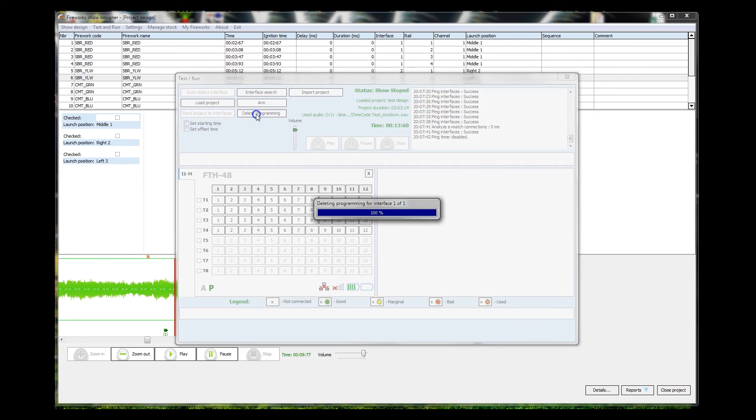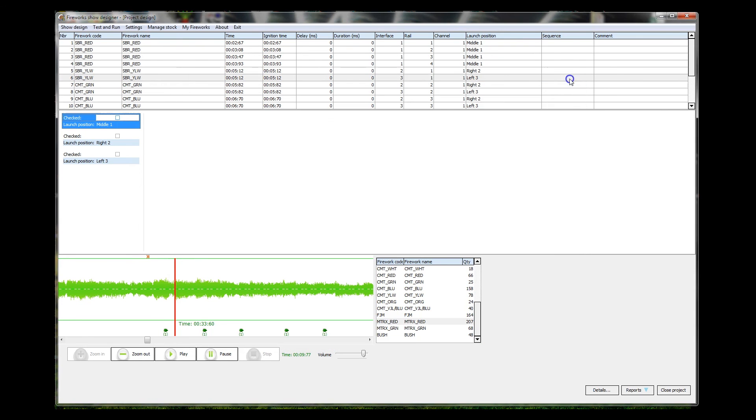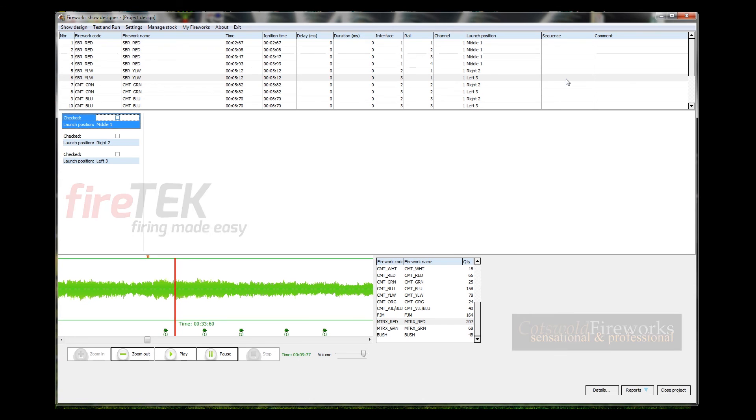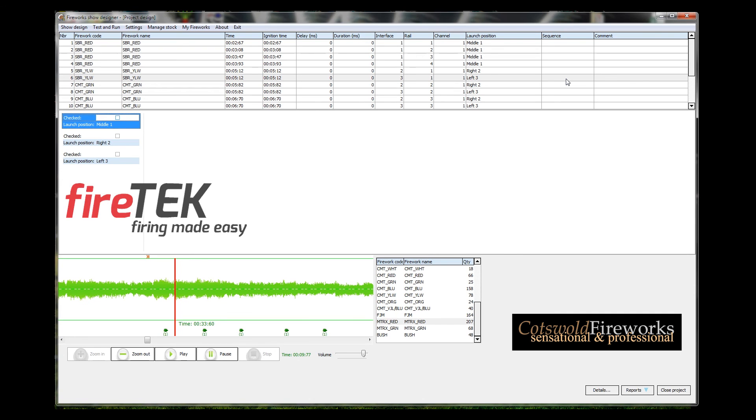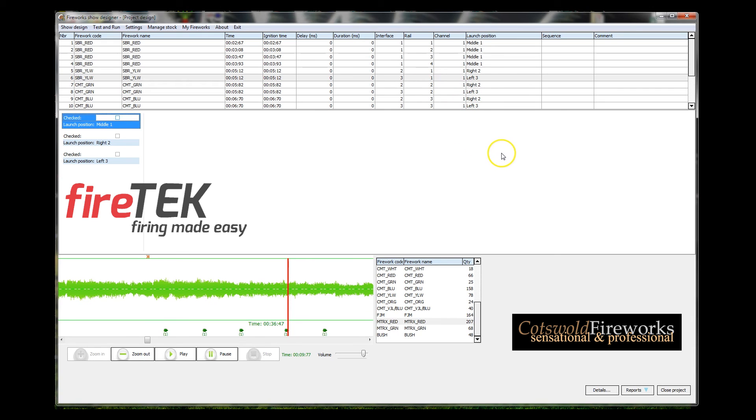We can delete programming and we can close that down and we can turn the box off. That is FireTek Show Designer. Very quick and dirty demo that it can build scripts for you, albeit this rail section is not my preferred way of working. And if FireTek could get back to us and tell us how to change this, so that the rail stays the same and you do channels 1 to 12, and then change the rail to the second one and do channels 1 to 12 again, that'll be fantastic.